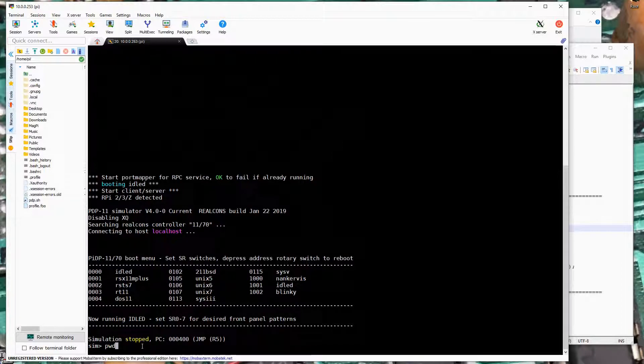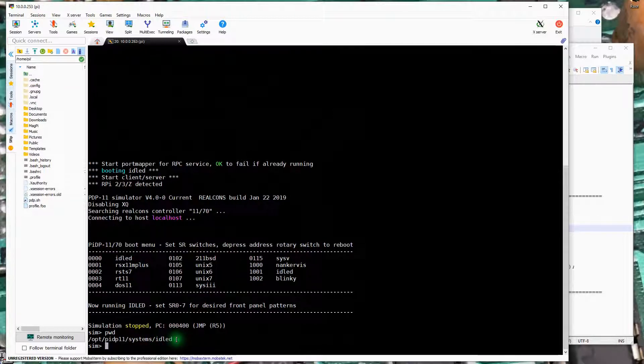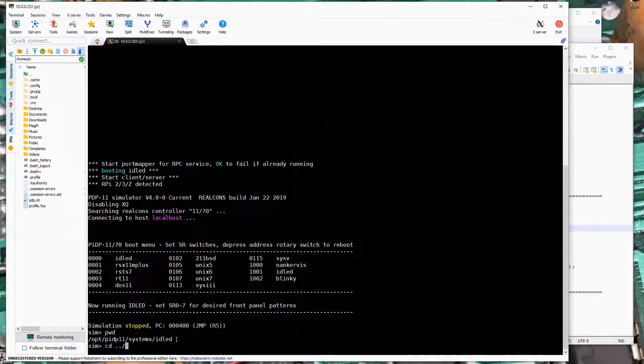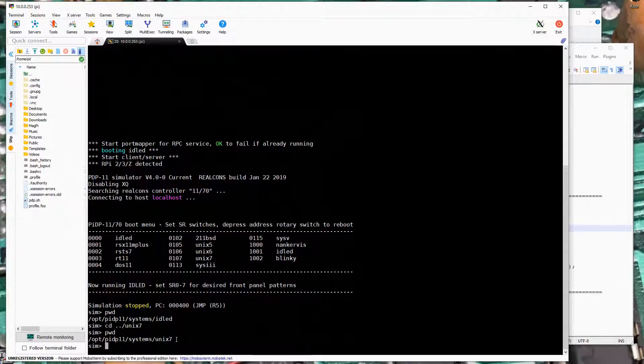Now if I do a print working directory we can see our default directory is the ID LED directory. So I'm going to go ahead and change the directory to Unix 7. We can see that we're now here.